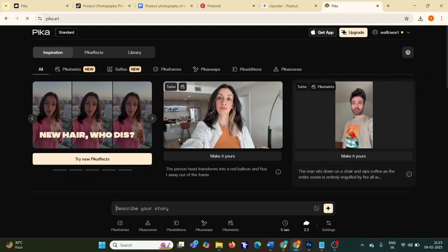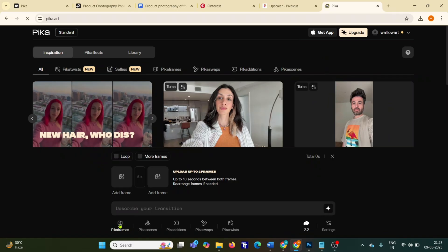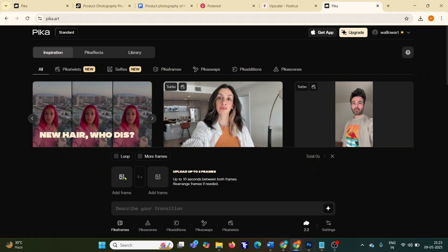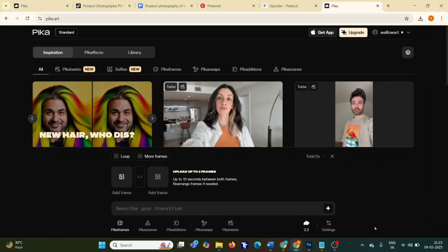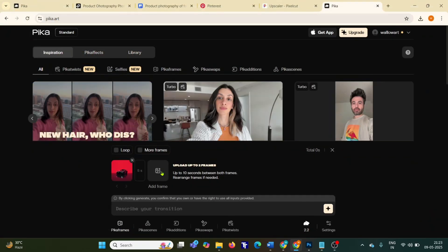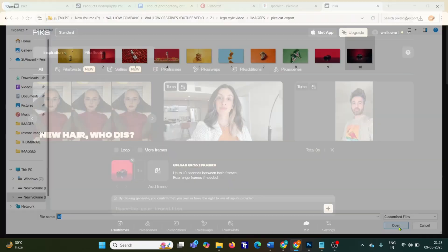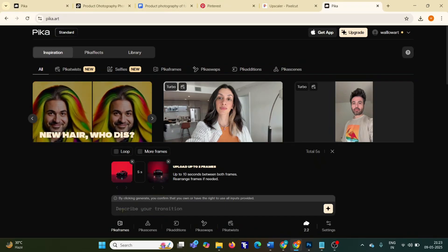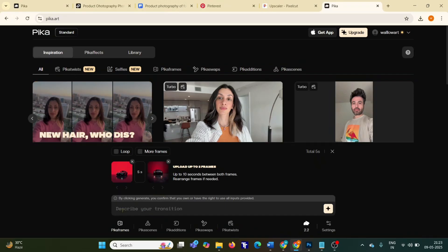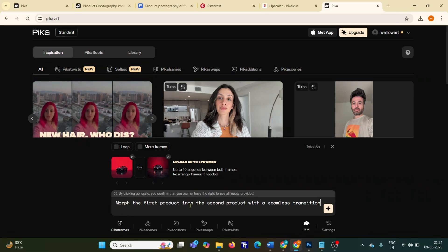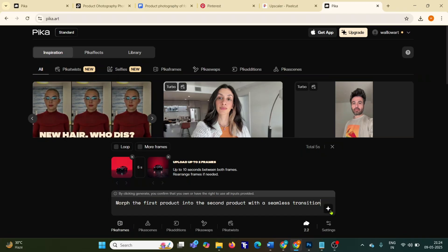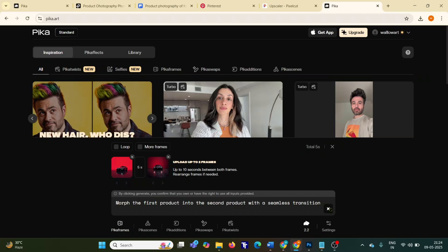Head over to Pika. Under Innovations, select Pika Frames. Upload your first and second images. Then type this prompt: Morph the first product into the second product with a seamless transition. Click Generate.